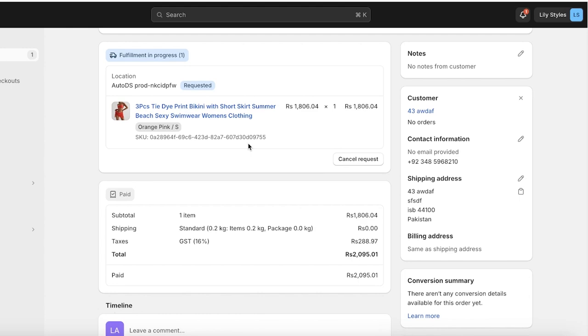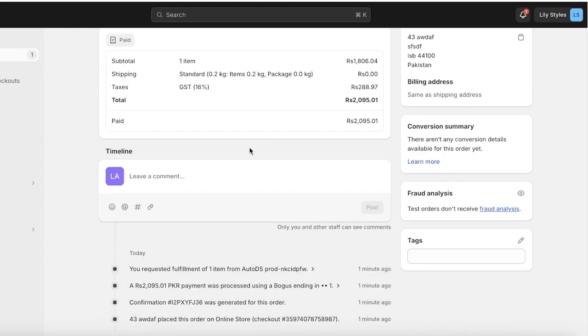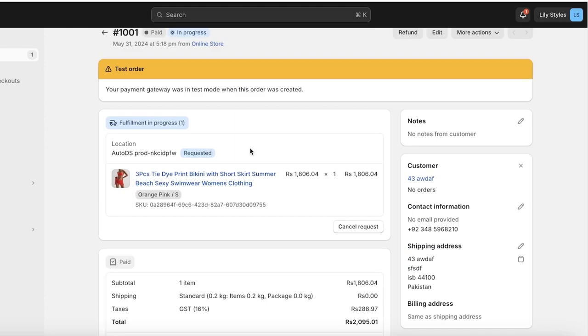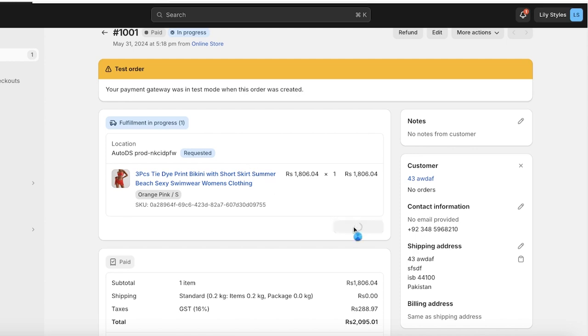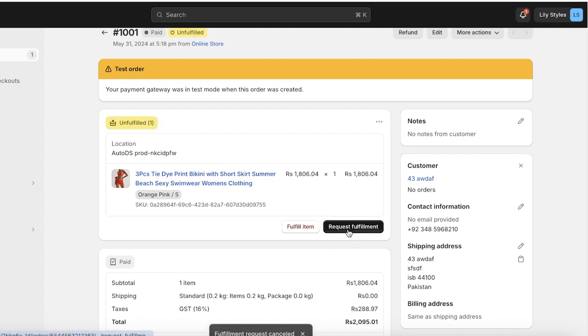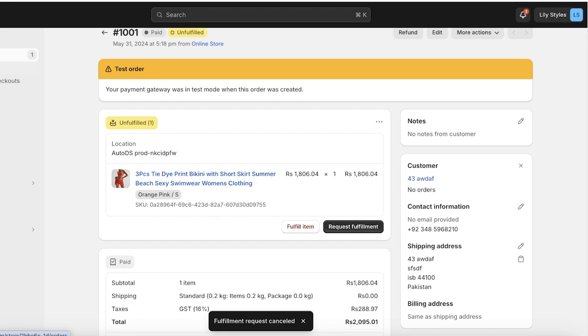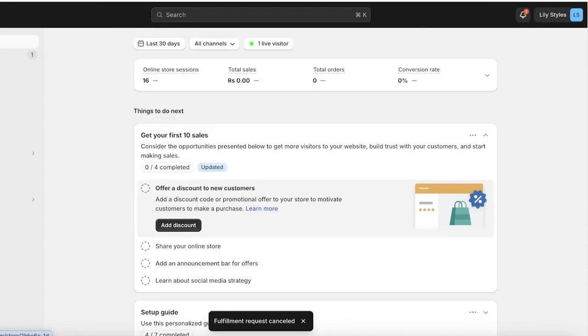Plus, if a customer cancels their order and fulfillment hasn't started on the end of AutoDS, you can always click on Cancel Request to cancel your fulfillment requests with AutoDS.